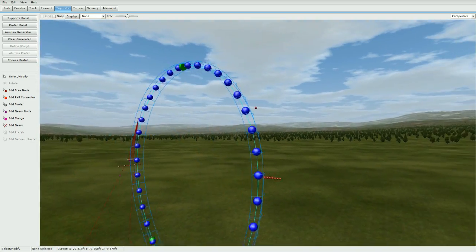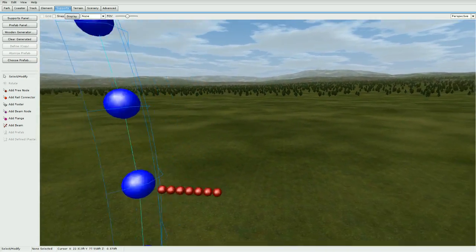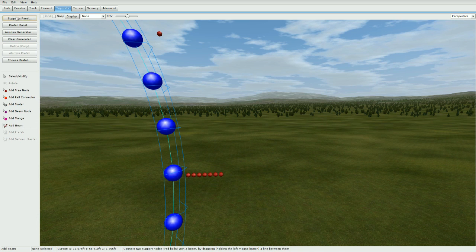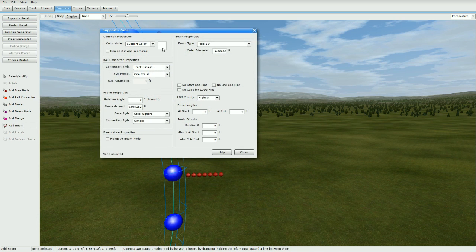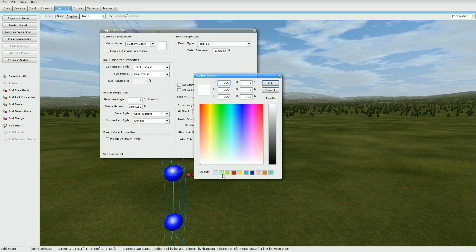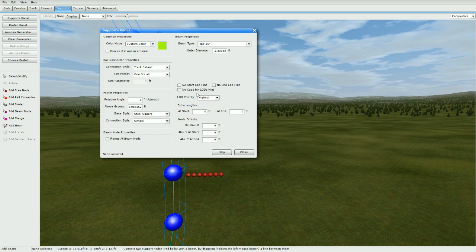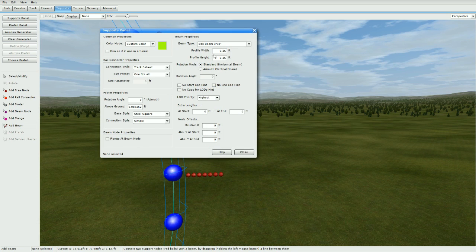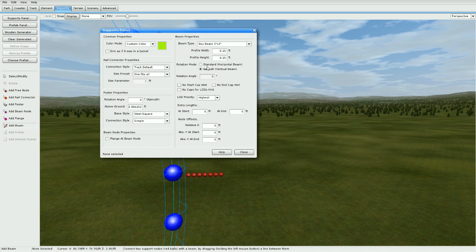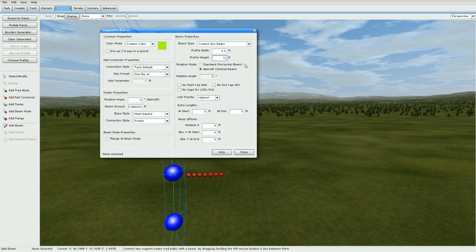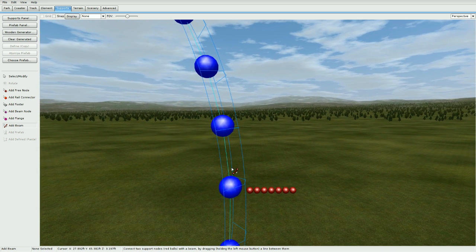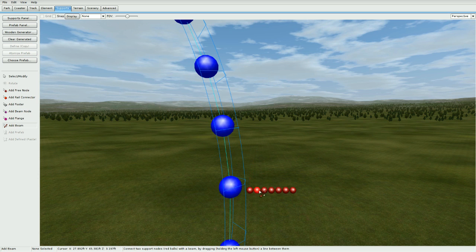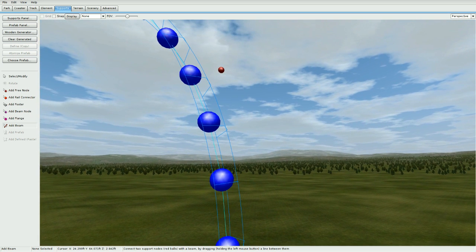Now once you've done that, go to add beam support panel and pick custom color, go to your track spine color, and go to custom box beam. Make it vertical beam, make profile width 0.5 and profile height 1.6, and 0 and 0. Go ahead and add all seven of these nodes to this beam right here.